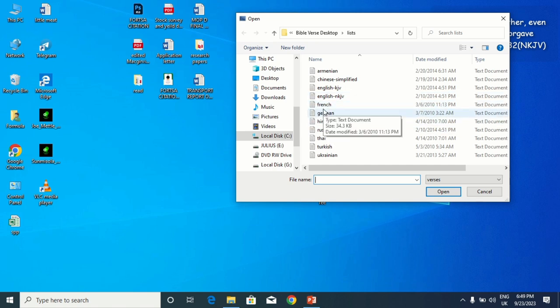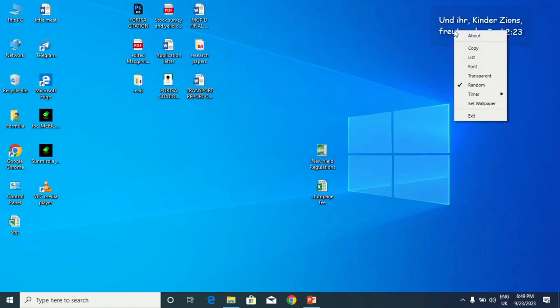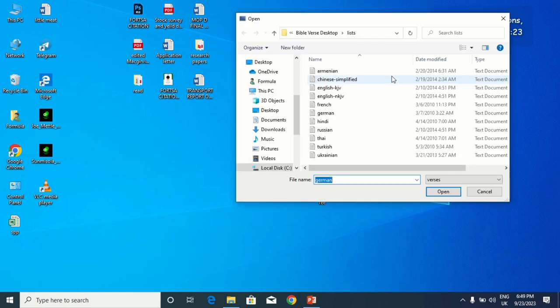For another language, we also have German and Polish, so you can change to a German language or whatever. I'll change to English.